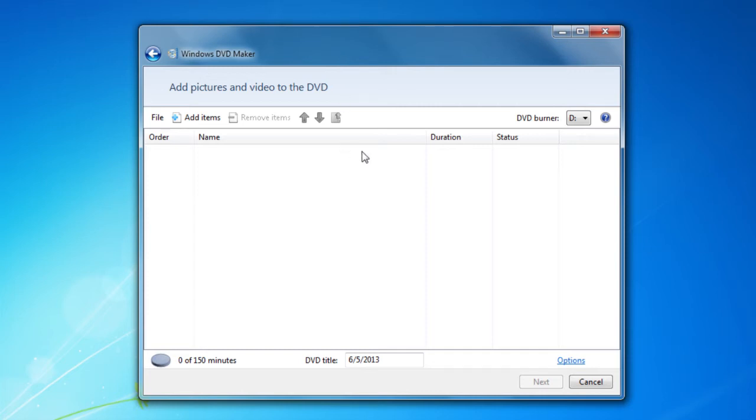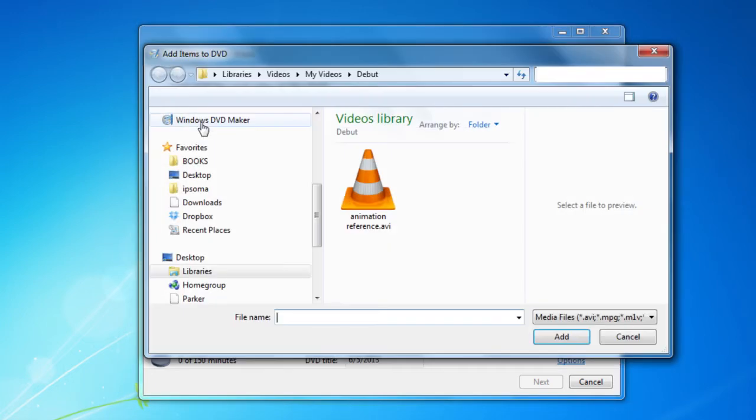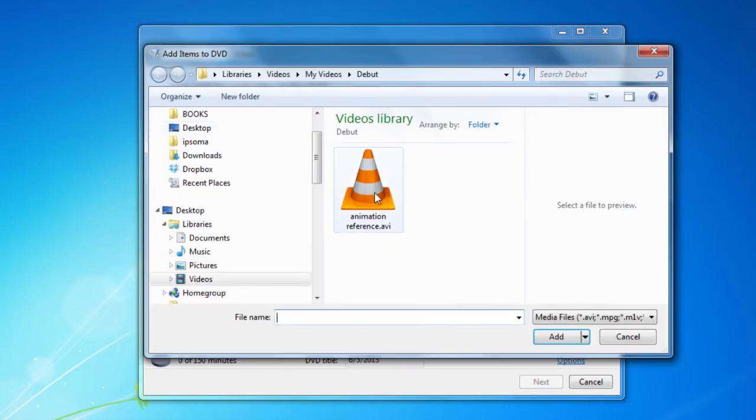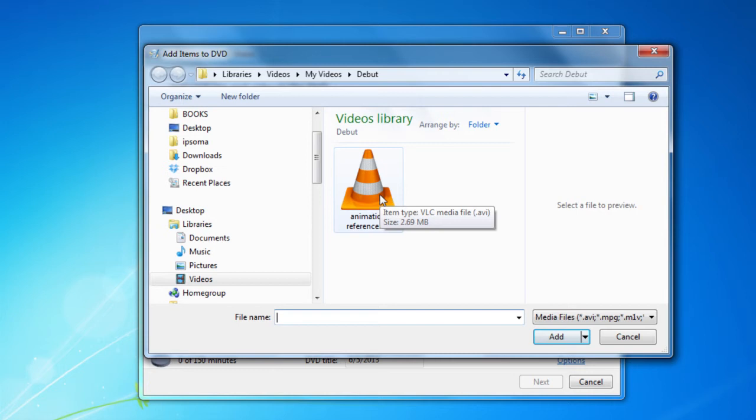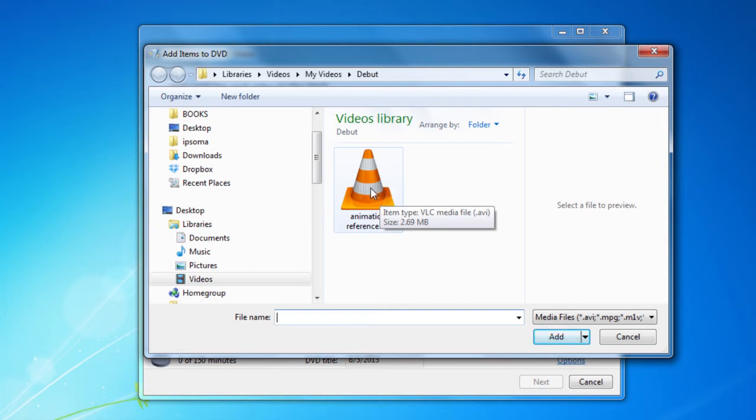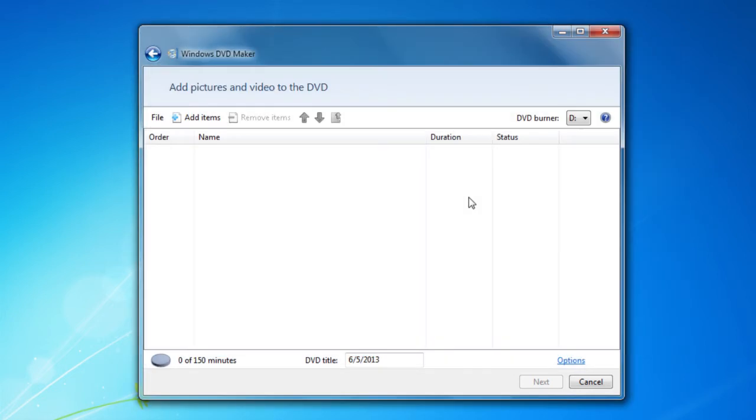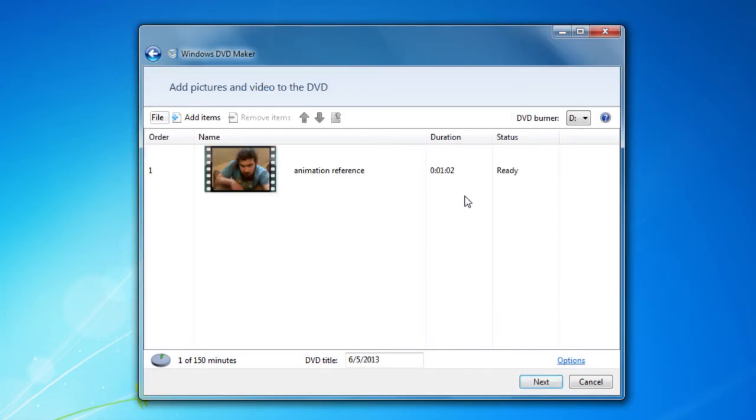What you do is you bring that up and then you go to click on Add Items. What that does is it allows you to go grab AVIs or whatever you want on a DVD. I'll just do a demo animation reference right here.